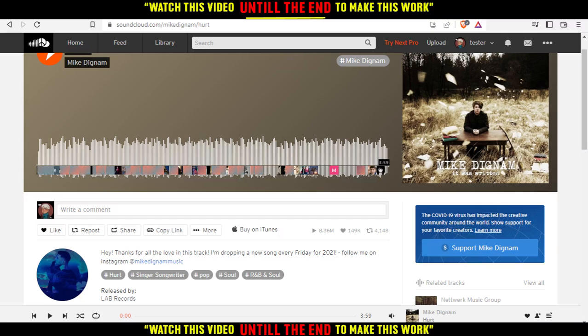Of course, that will work the same for a playlist. So this will be it for this tutorial. I hope you liked it. Thank you guys for watching. Goodbye!